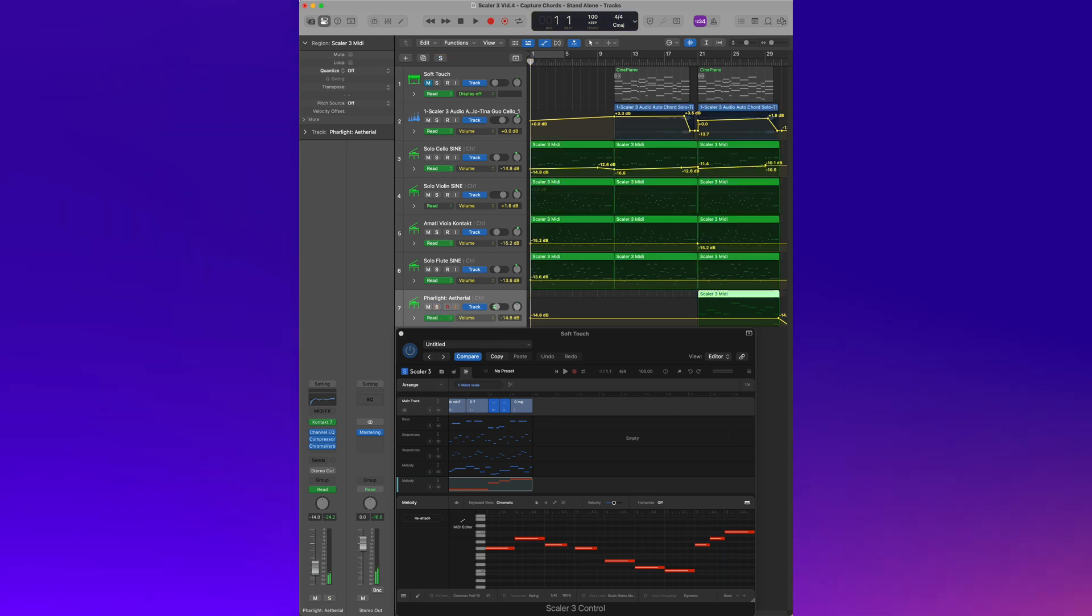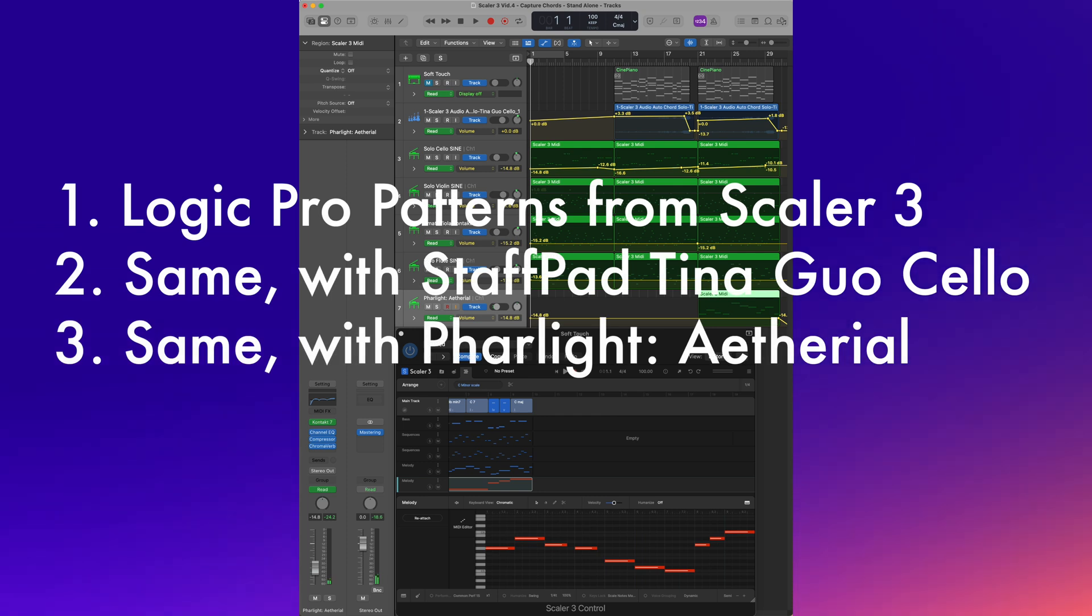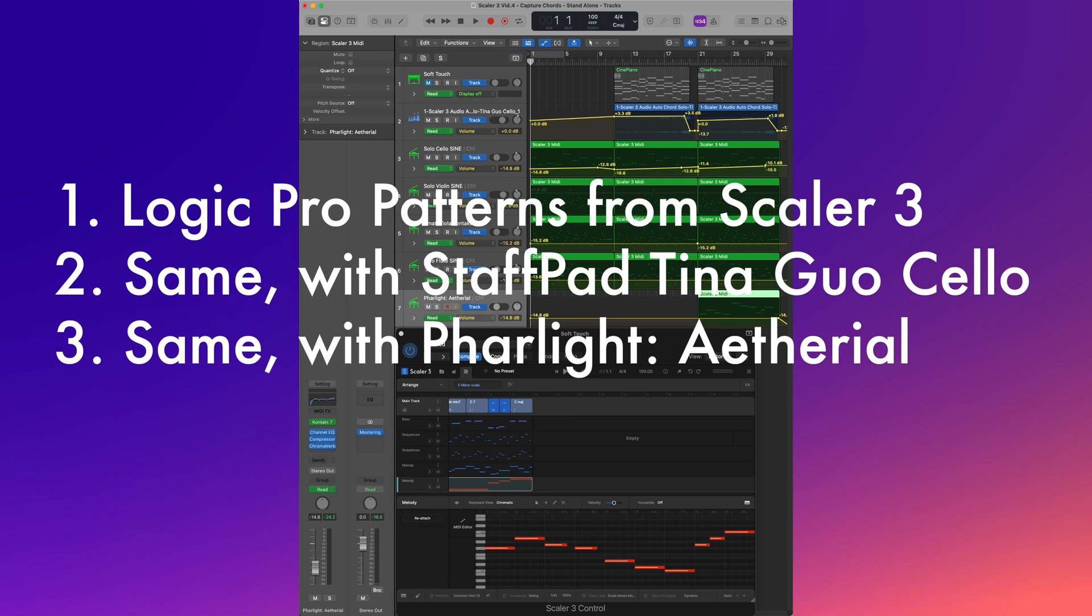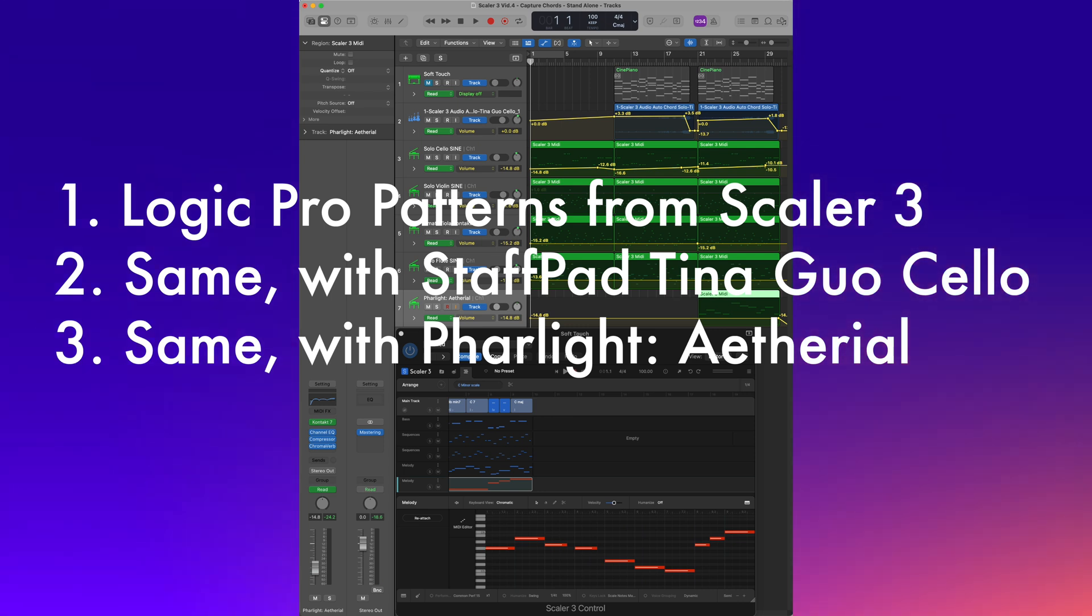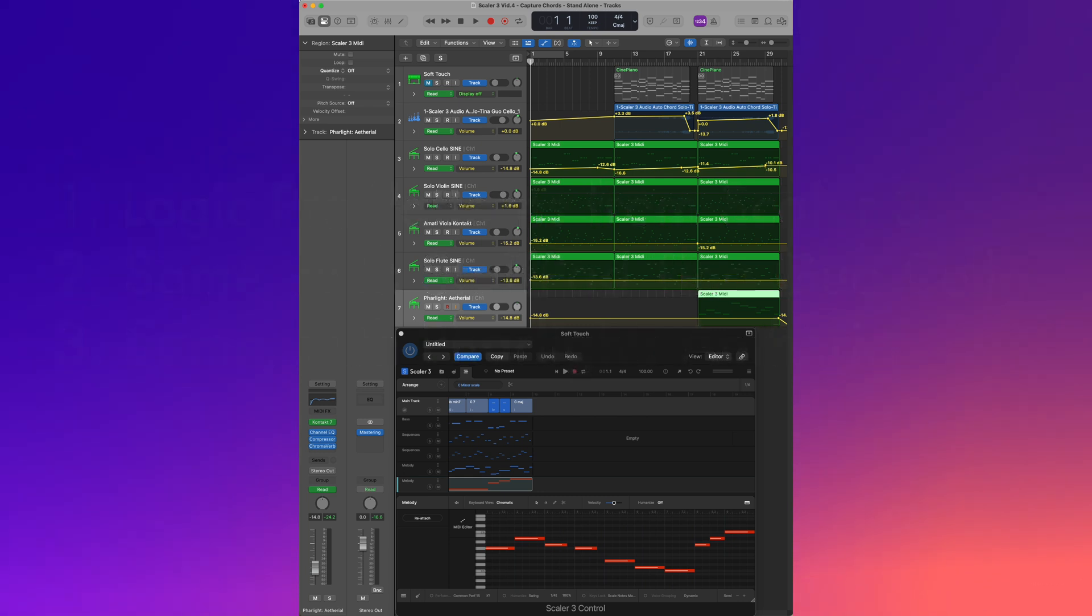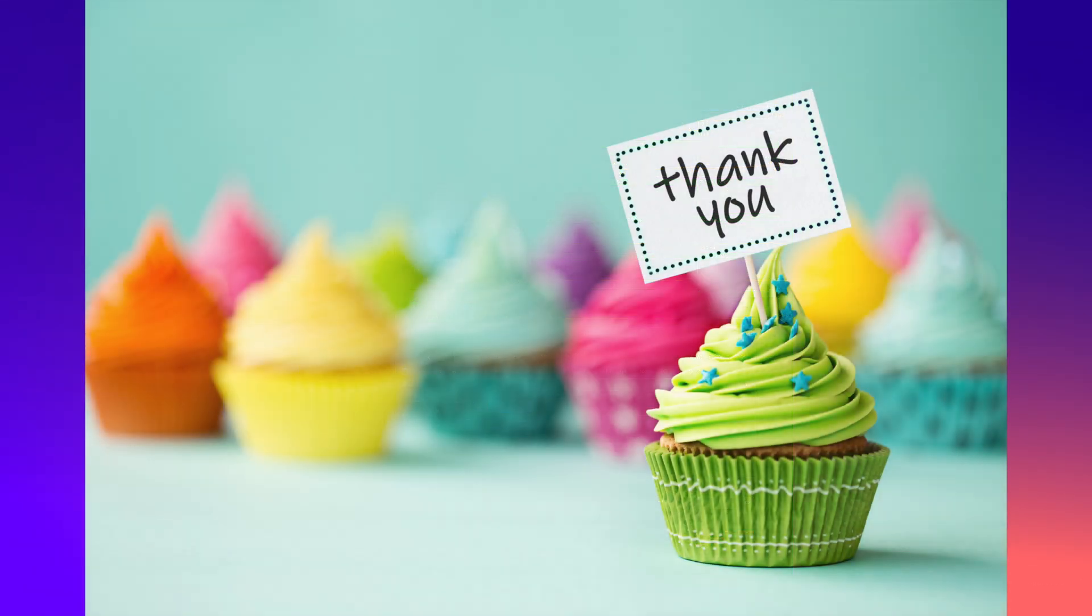You will now hear the piece with just the Logic Pro ostinato or patterns mimicking my original composition. Then, the added cello solo exported from StaffPad. Finally, in the ending version, you will hear everything.